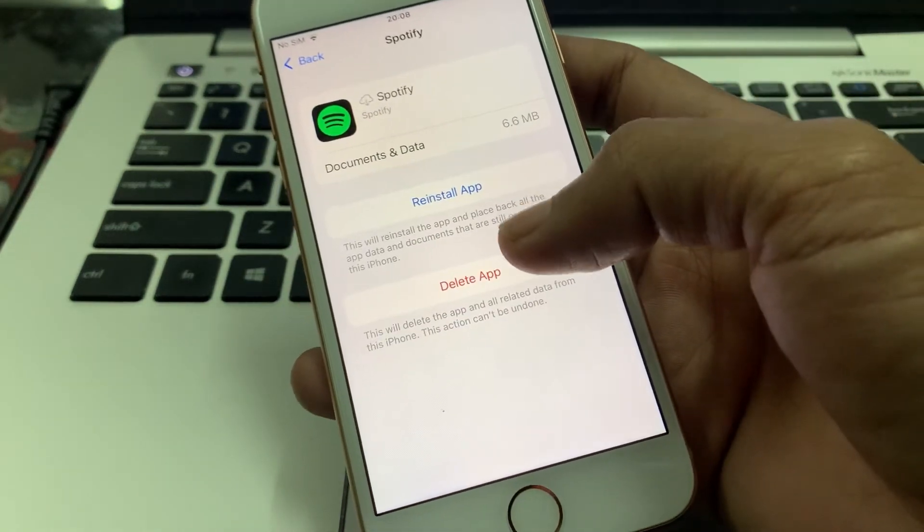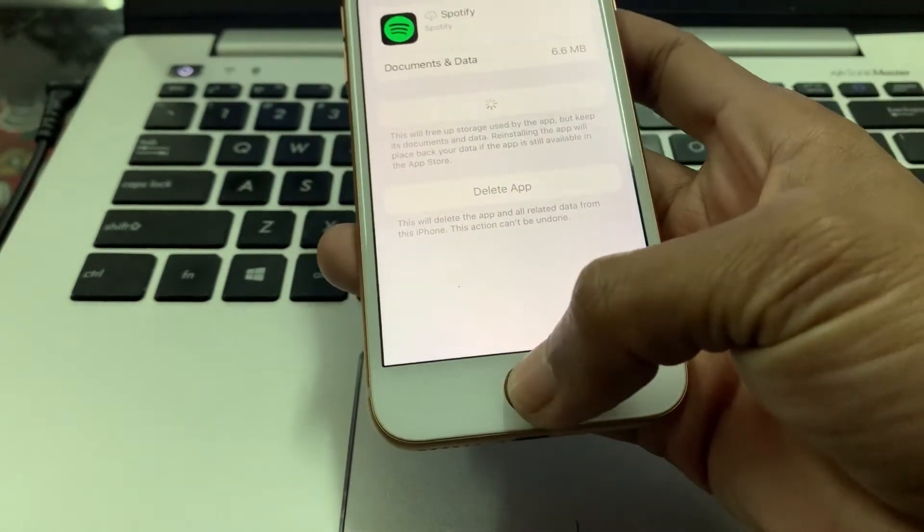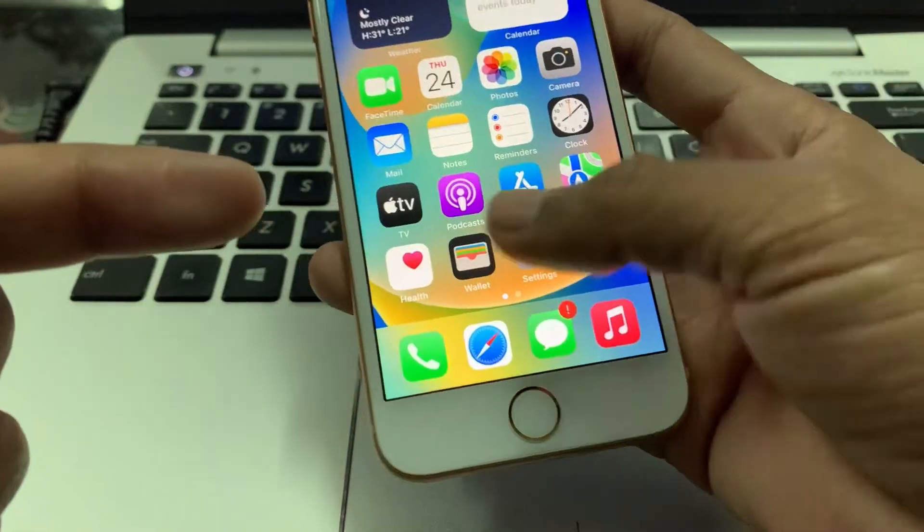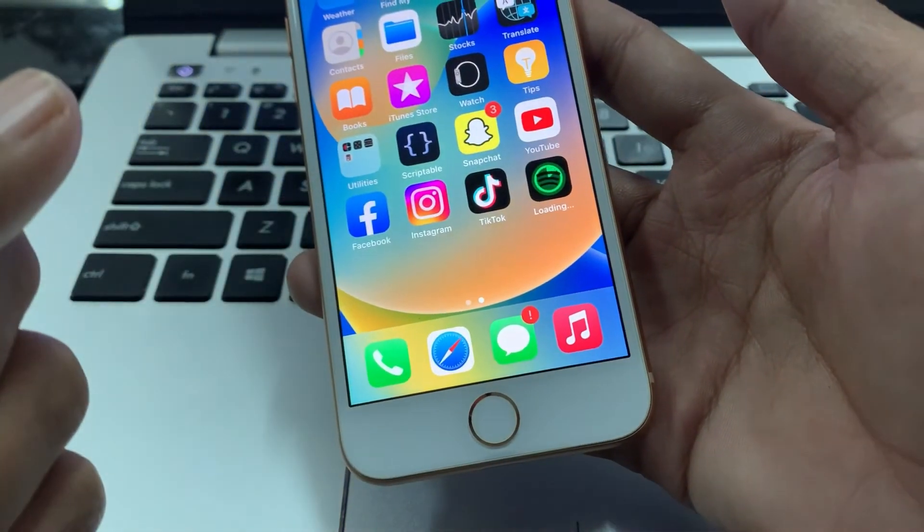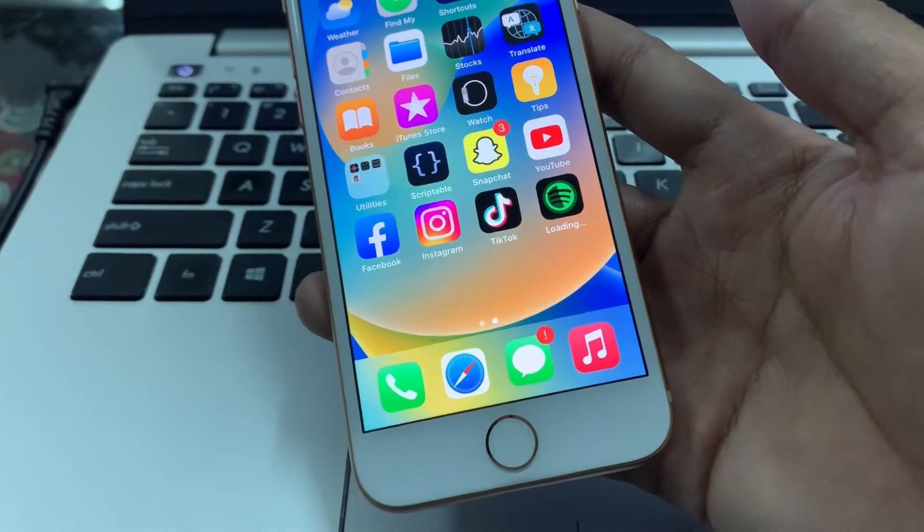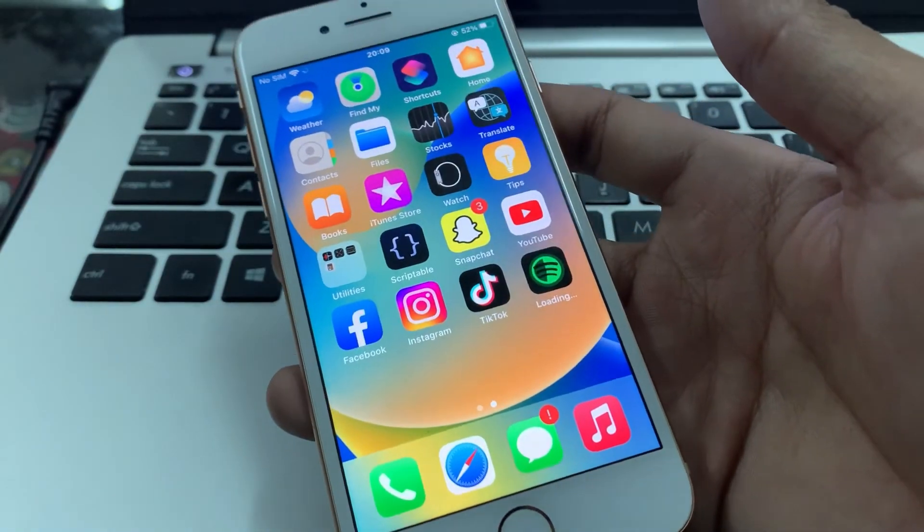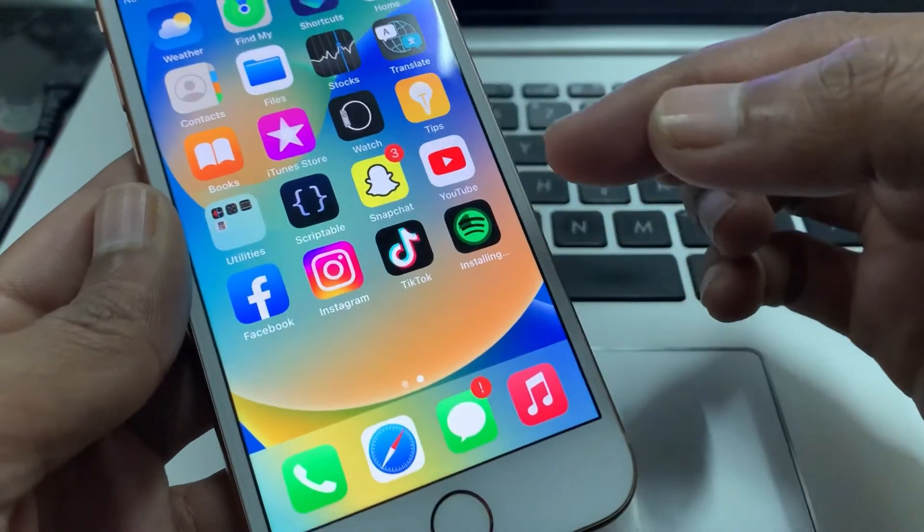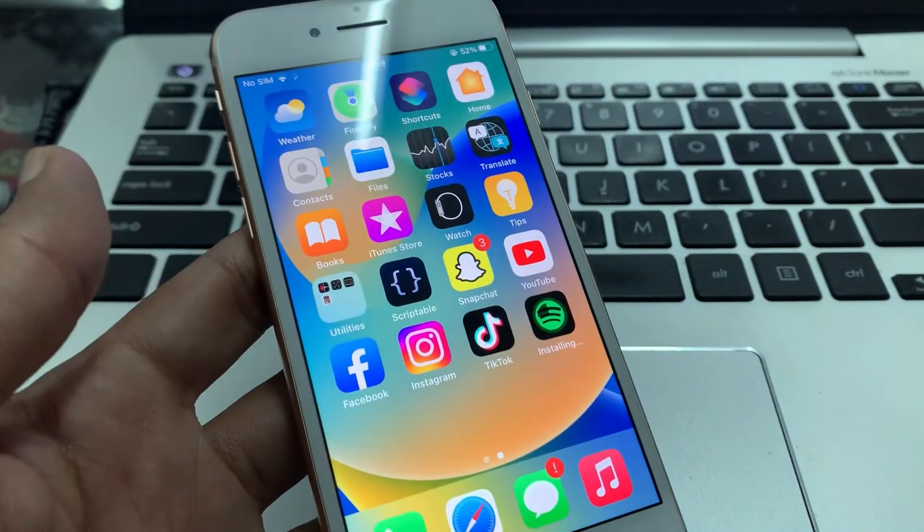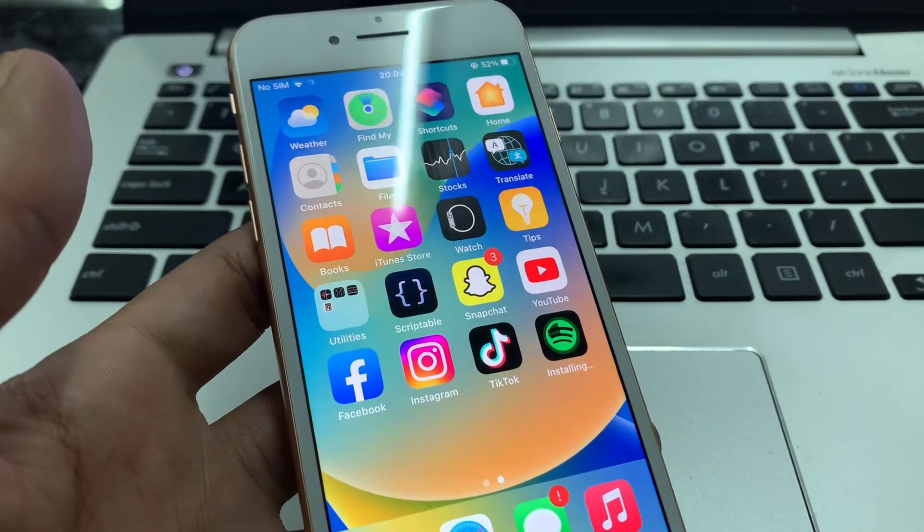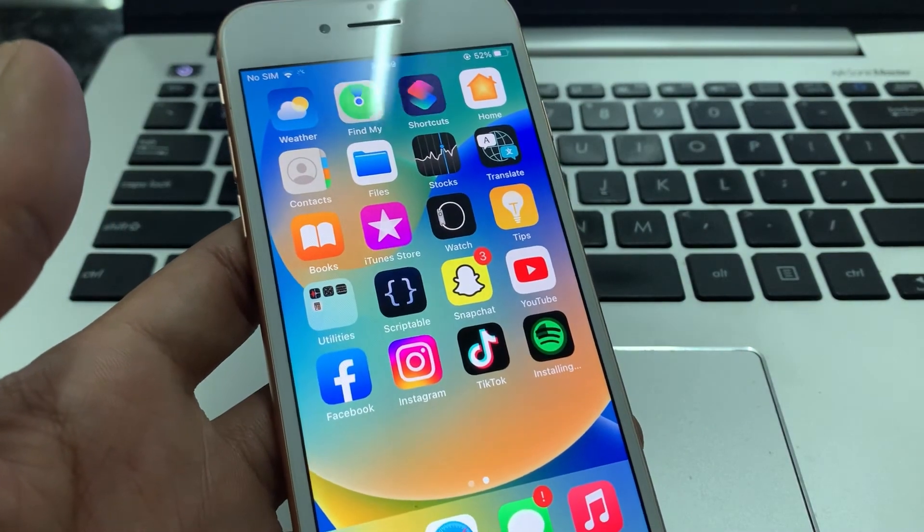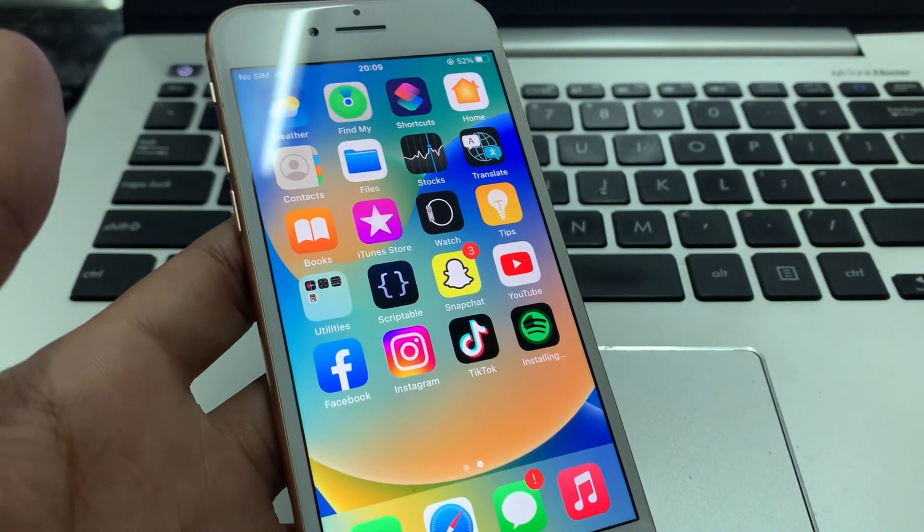Click on offload app. Once it's offloaded, then click on reinstall app and it will start the Spotify app downloading again. Once the app is downloaded completely, you can log in to your account again and your problem will be solved. So hope this video helps you. Thanks for watching, subscribe.